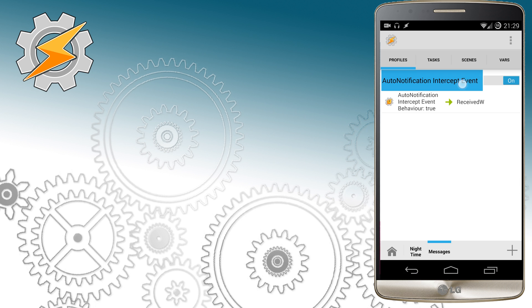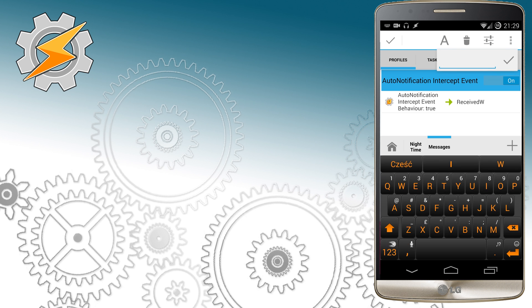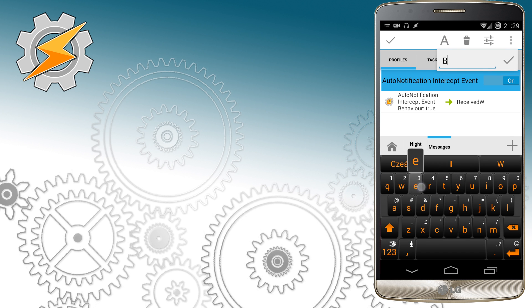And as good practice just rename your profile name. I'm just going to name it ReceivedWhatsApp.